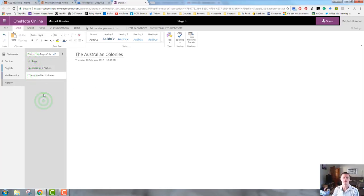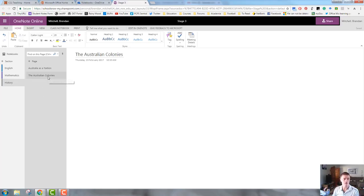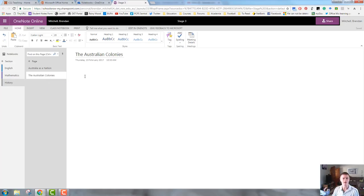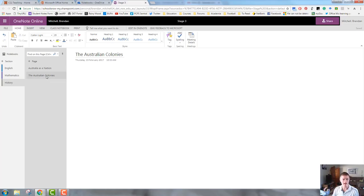You can see that I've set up now my pages within my history section for those two topics. Within the Australian colonies section, I will probably want to set up additional sub pages to deal with the various components of that. And that's entirely up to you how you structure that. But you can see how you can add in additional sections.